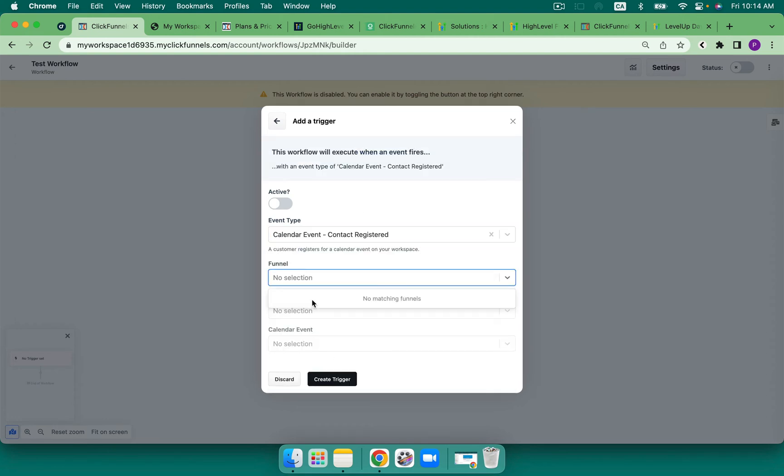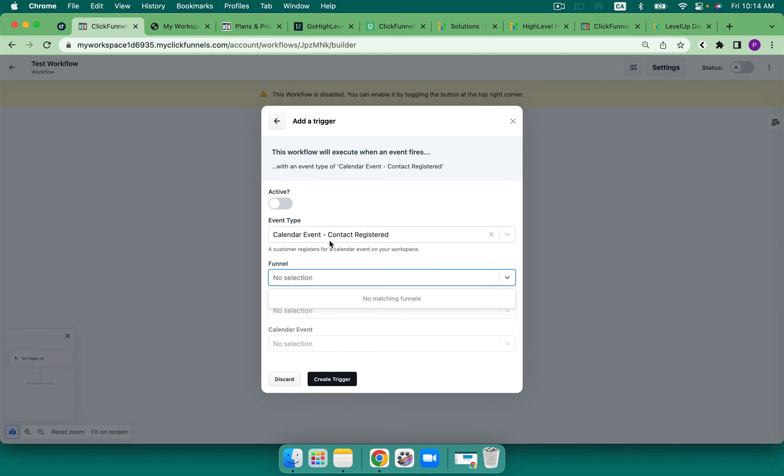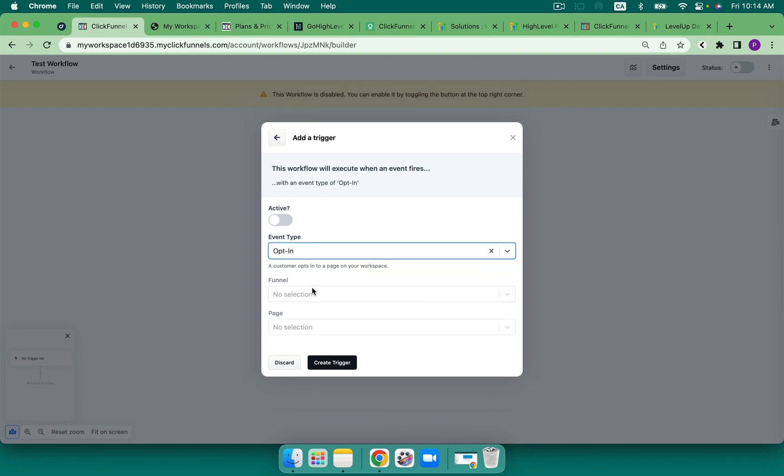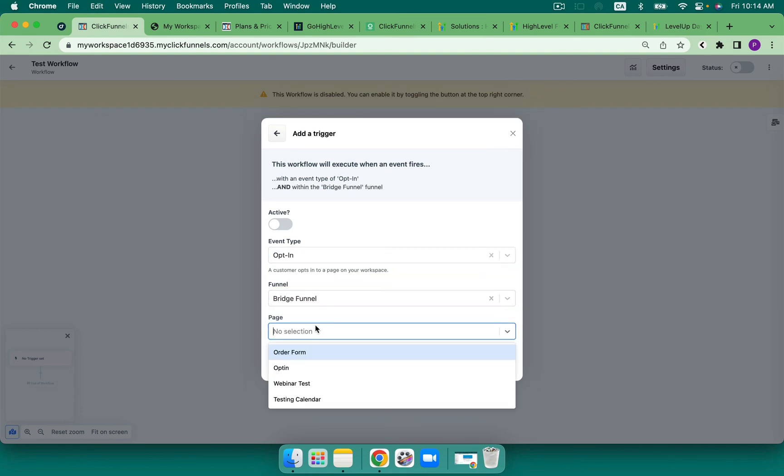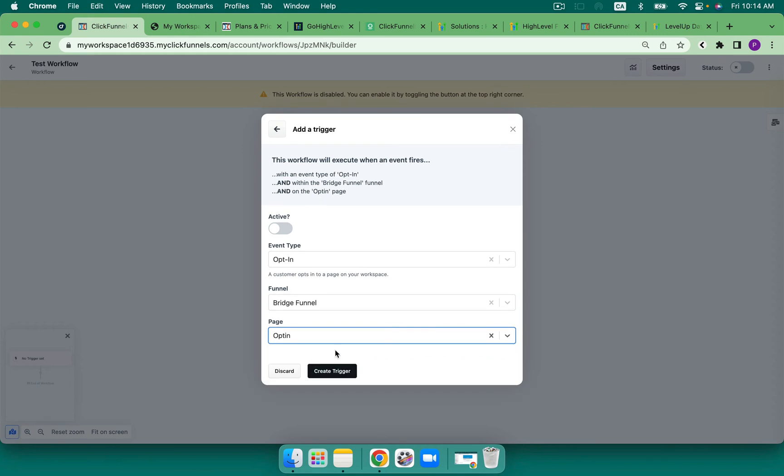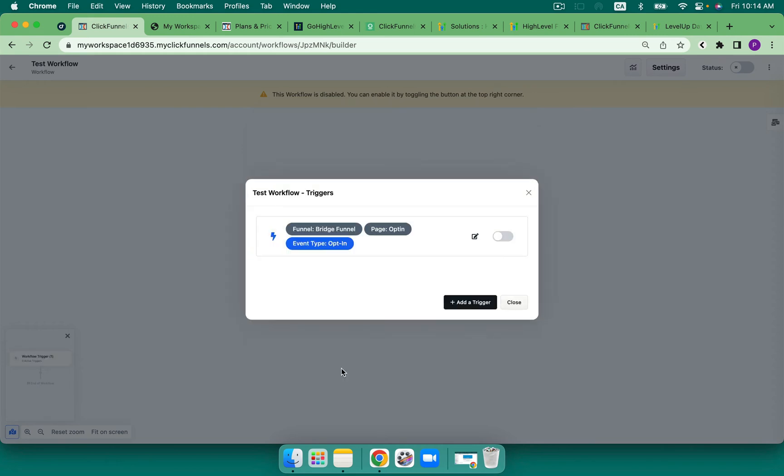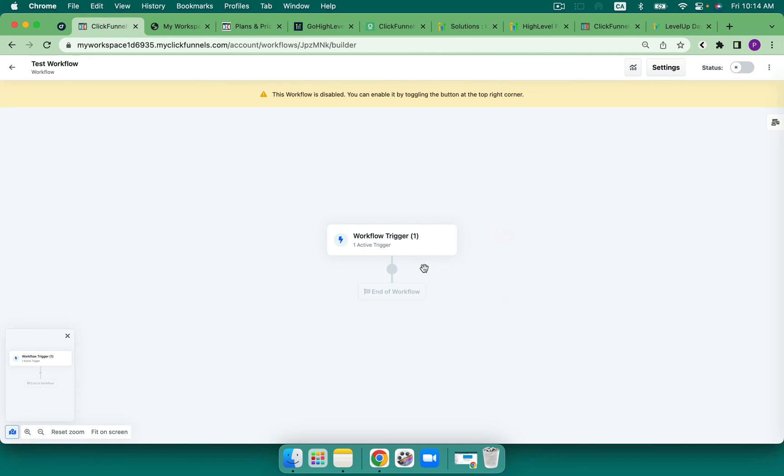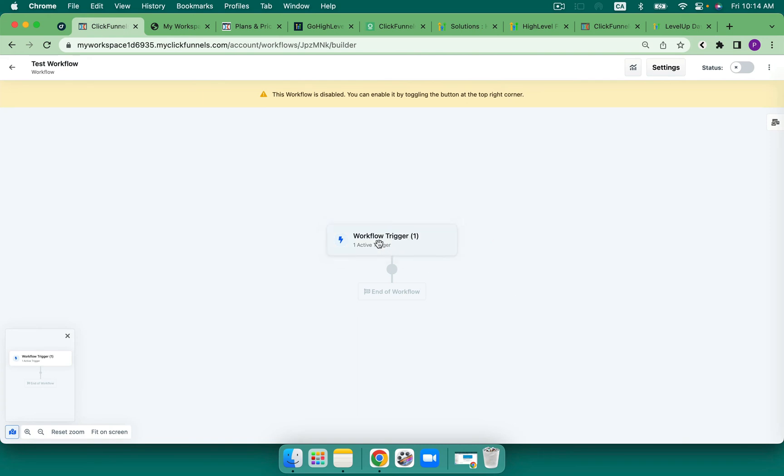So let's do this. I don't have an event funnel, so let's do the opt-in for now. And then I'm going to be able to turn this on, and I'm going to close. That means that that's what I want for that trigger.